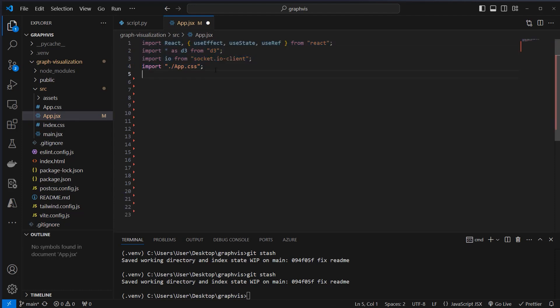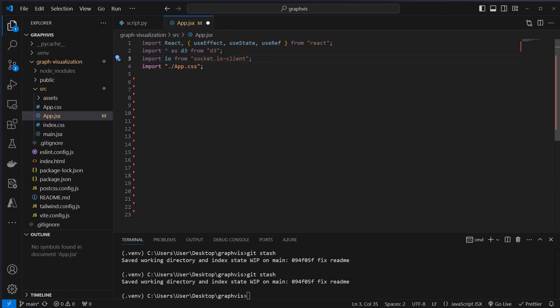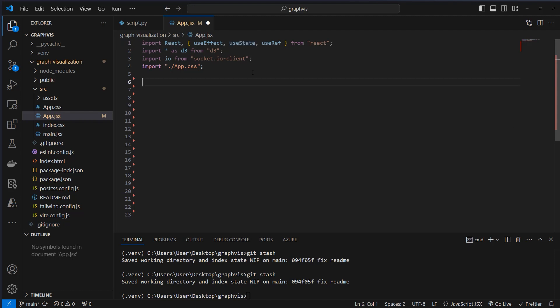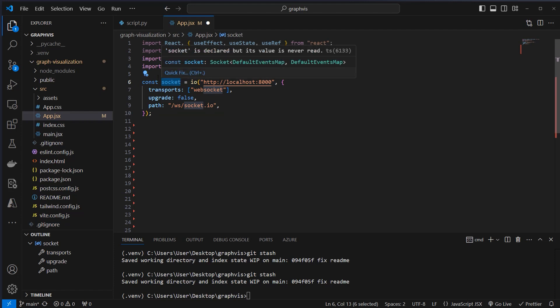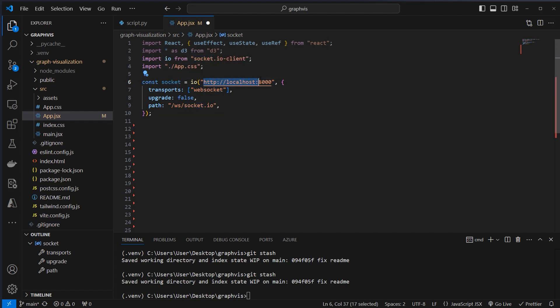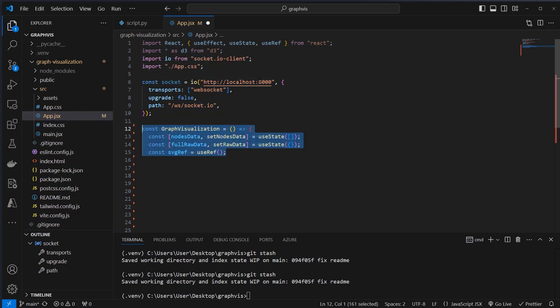We're first going to import our app.css for the styling. We import IO from the WebSockets library, and we also import everything from the D3 library. We're also going to import useEffect and useState to save the information that we receive from the backend. We now can connect to our backend by using the IO library, and we create a new socket instance by connecting to localhost port 8000.